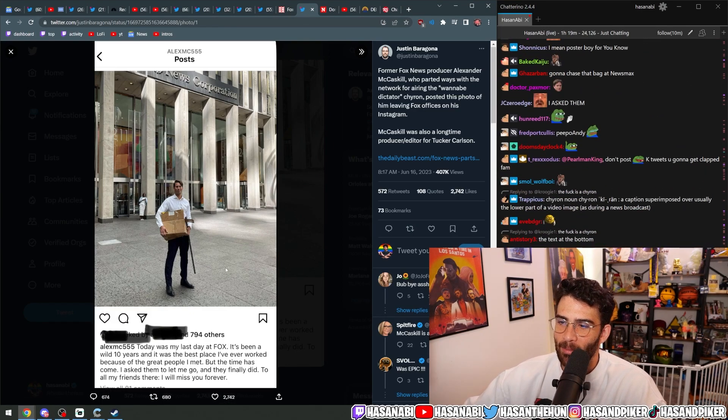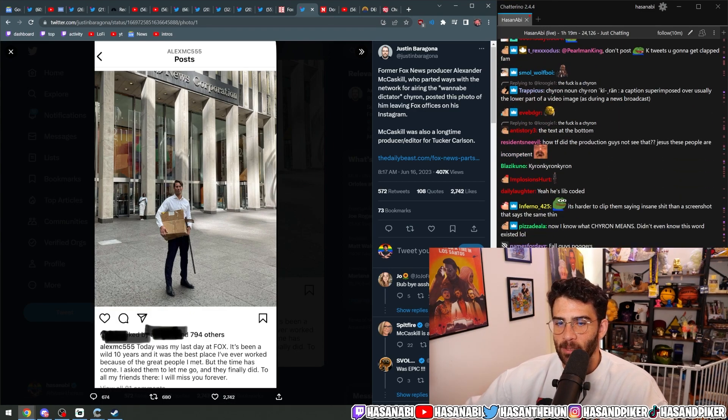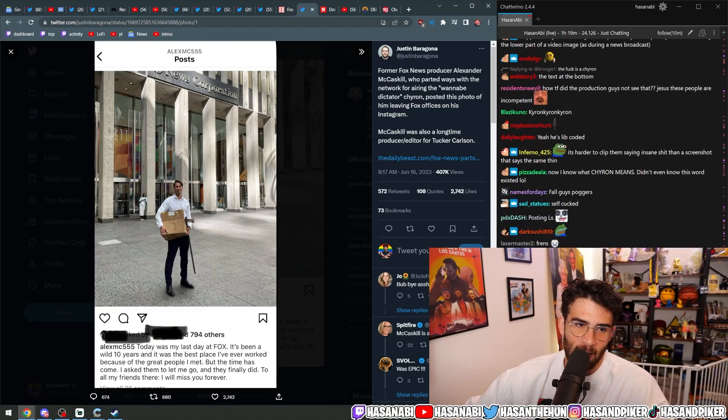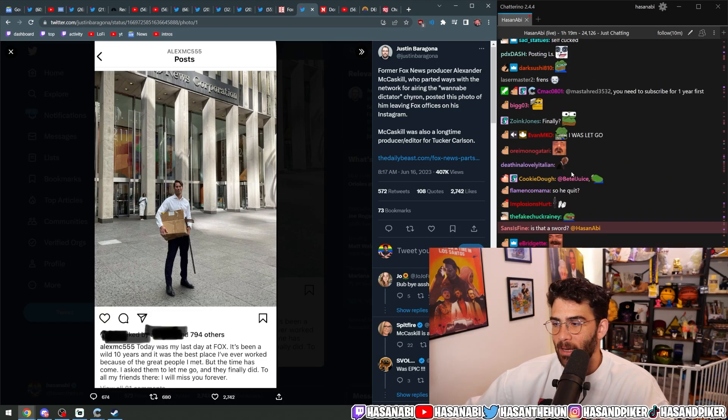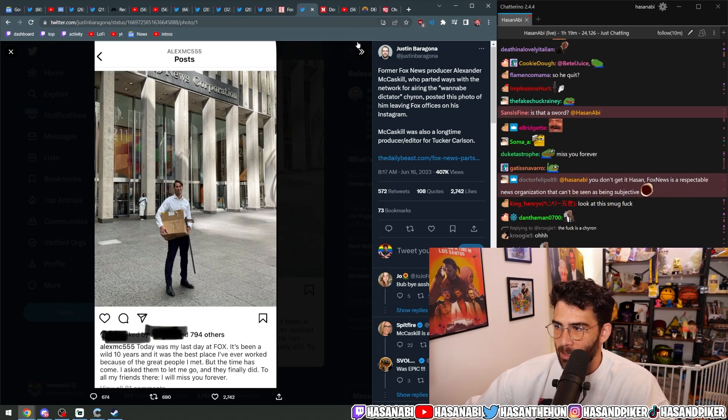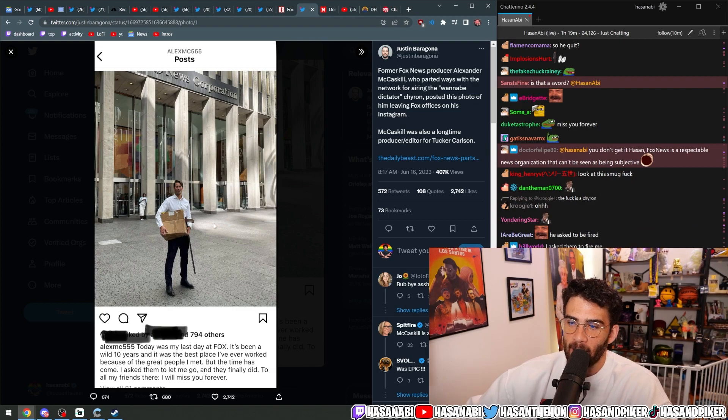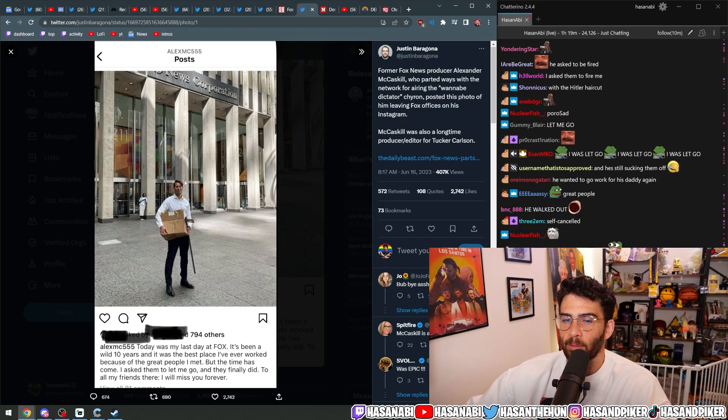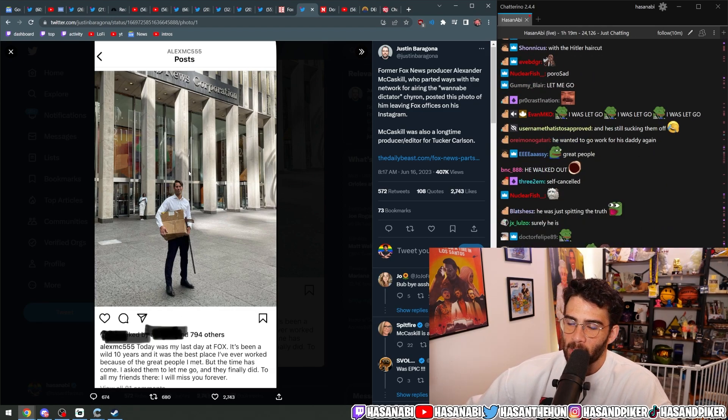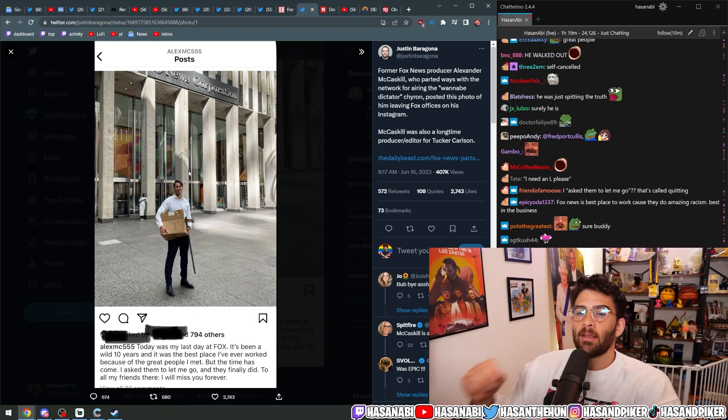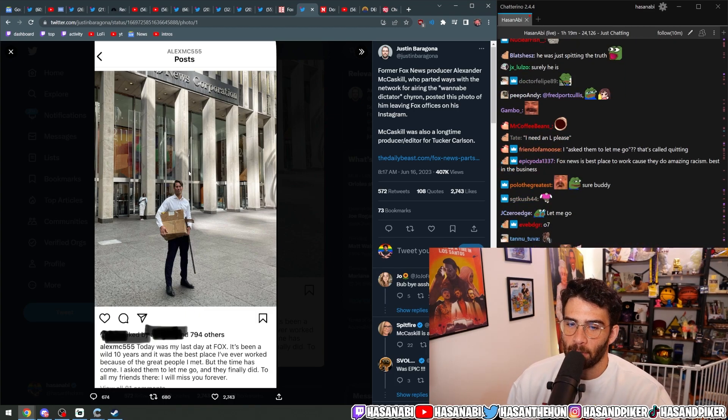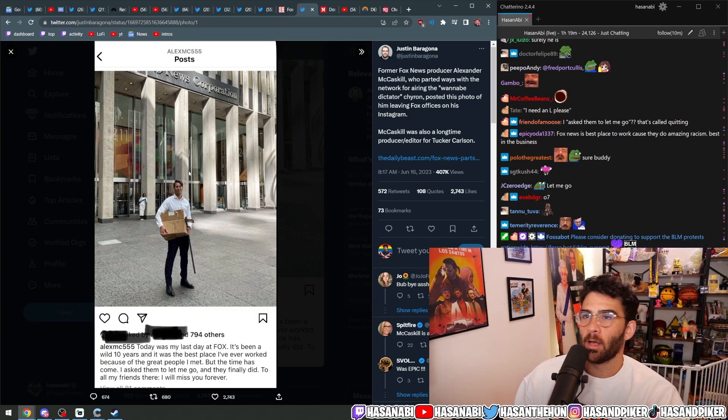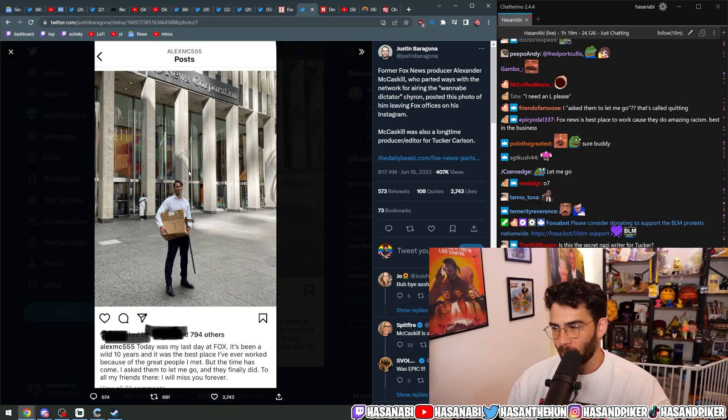He probably wanted to leave because of the workplace harassment thing going on. Fox News executives probably did not like still employing him as the active lawsuit is ongoing. So then he wanted to go out with a secret huzzah. One last big huzzah.